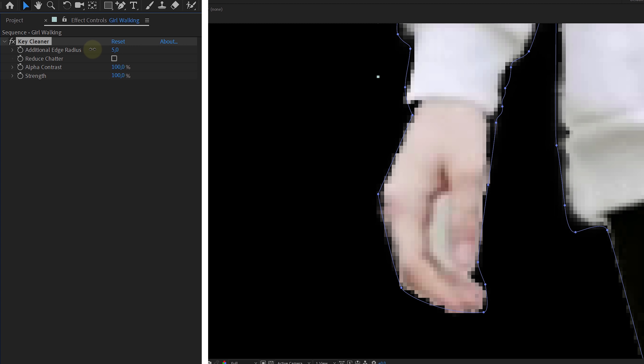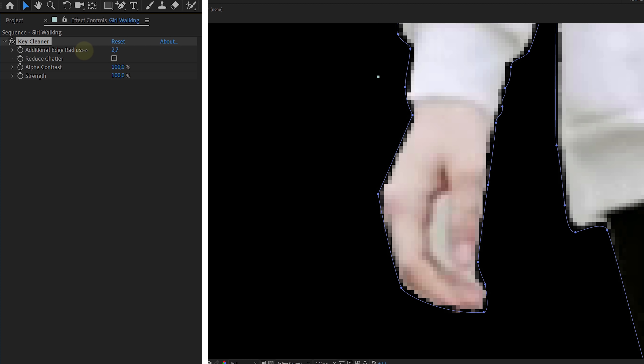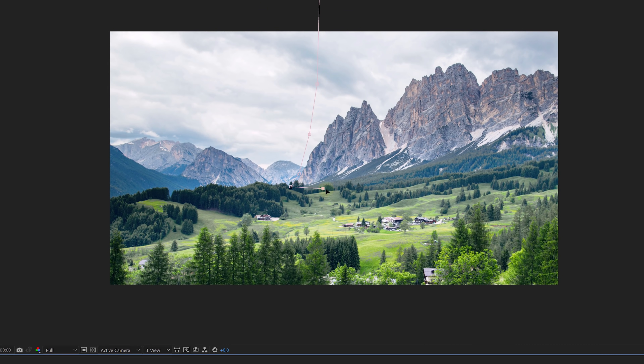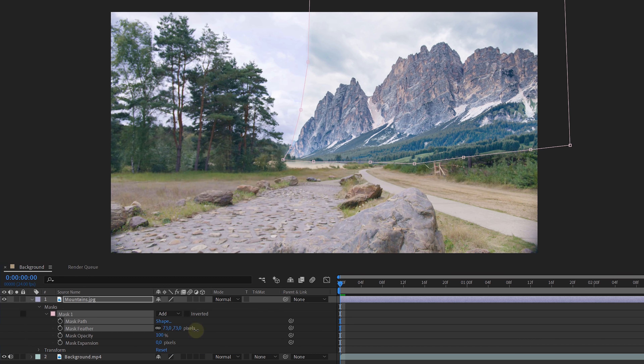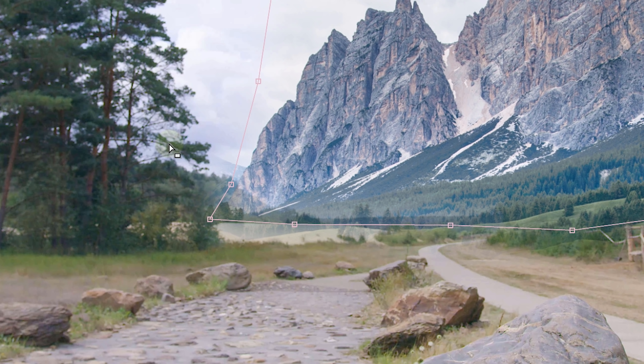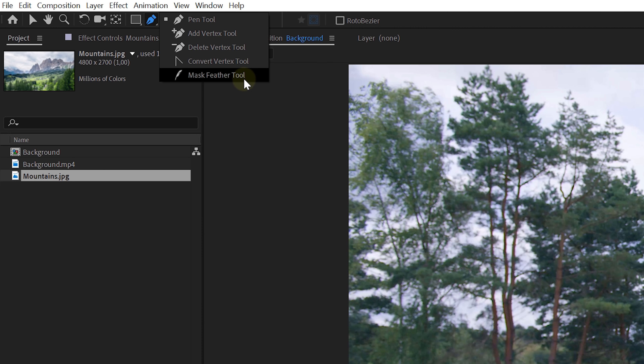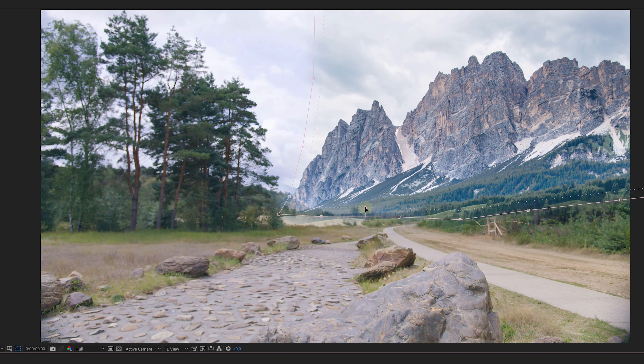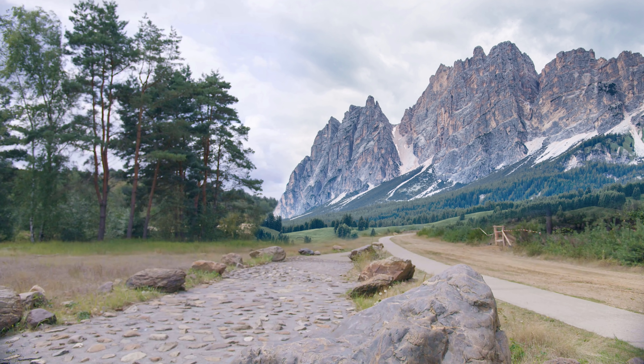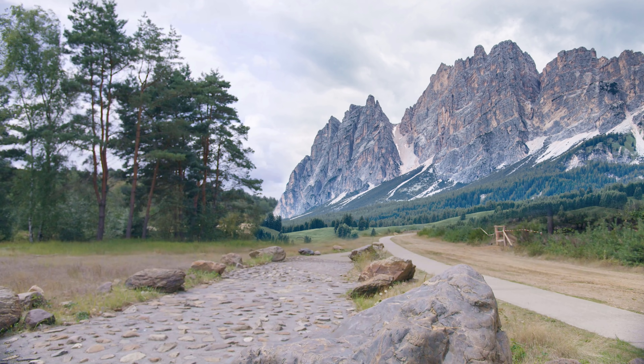Tip two is something really simple that's easy to miss. When you create a mask inside After Effects, you can feather it through the mask options — but sometimes you don't want feathering everywhere. If you click and hold on the mask tool, you'll find a feather tool. This lets you click and drag on your mask path to feather only those specific points, allowing you to shape the feather area exactly the way you want. It's so simple, but you just have to know it's out there.